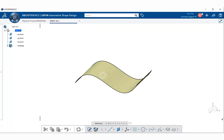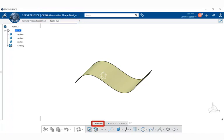Let's go ahead. You have to be in Generative Shape Design. Next, you go within the Wireframe section bar, and within the Action bar below, go ahead and select Work on Support.